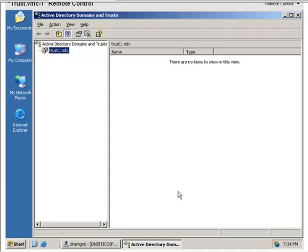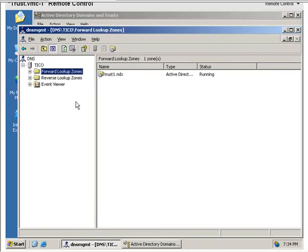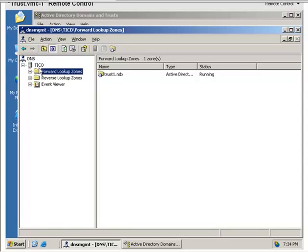The first thing that needs to happen, as in all of Active Directory, is DNS has to be configured. In this case there's two ways to do this easily. One is to create stub zones to list the resources in the new domain.